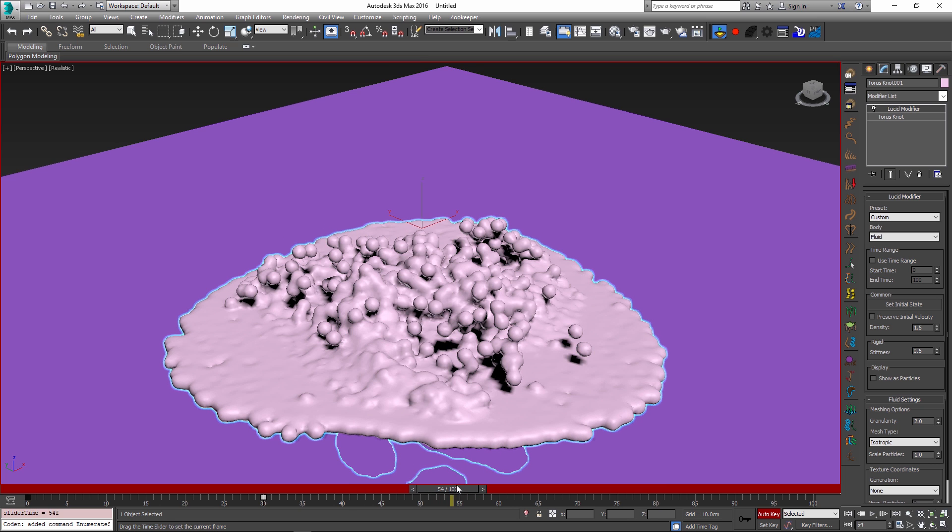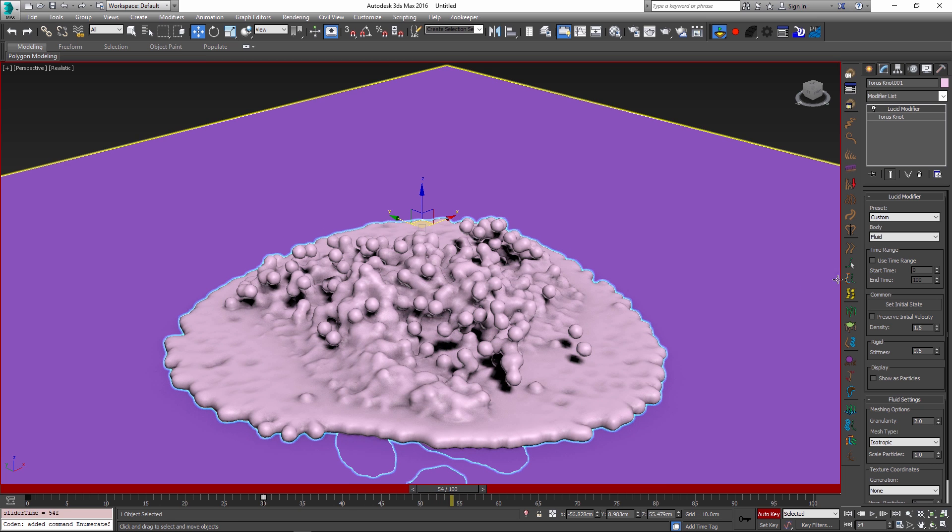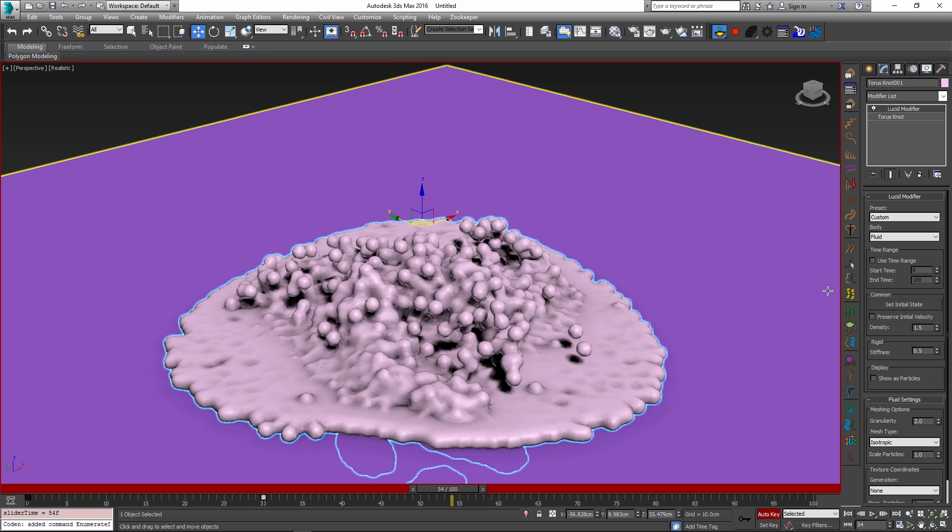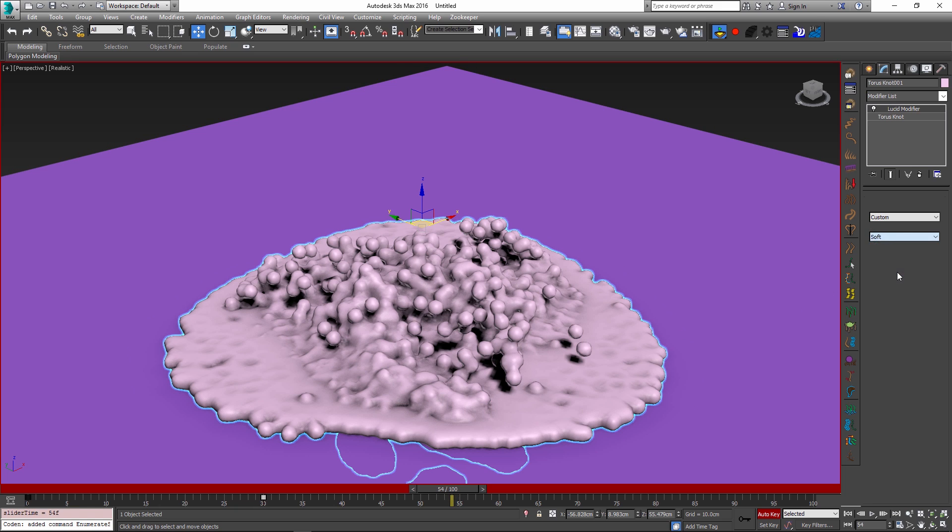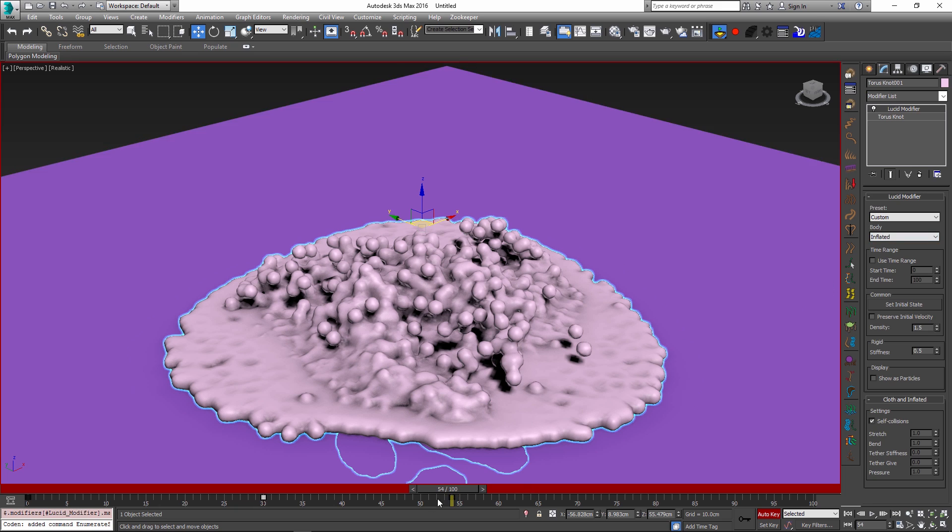Maybe at some other frame in the future I'm going to again change my object type but I'm going to change it to inflatable object. So maybe at frame 54 we will change our fluid object to an inflated object.